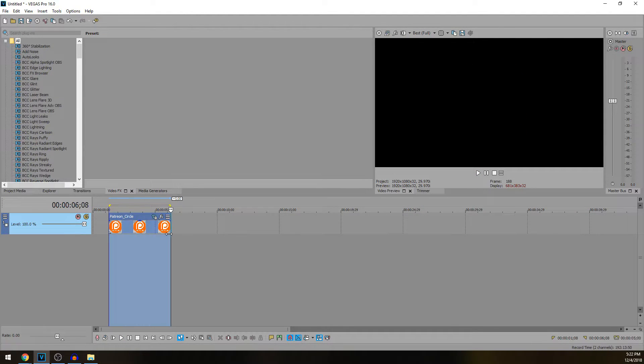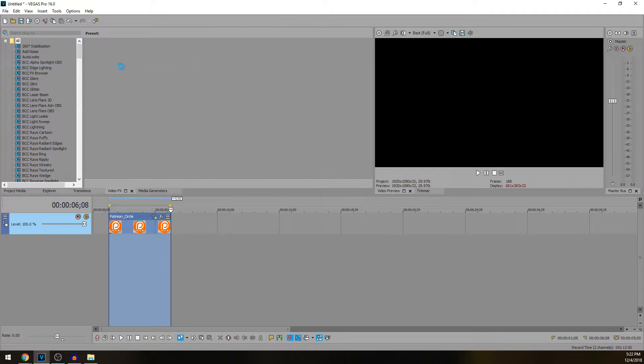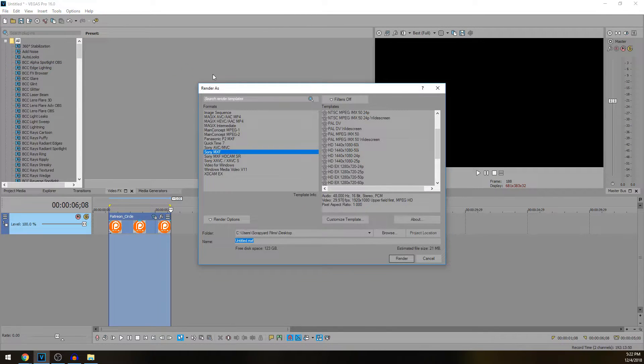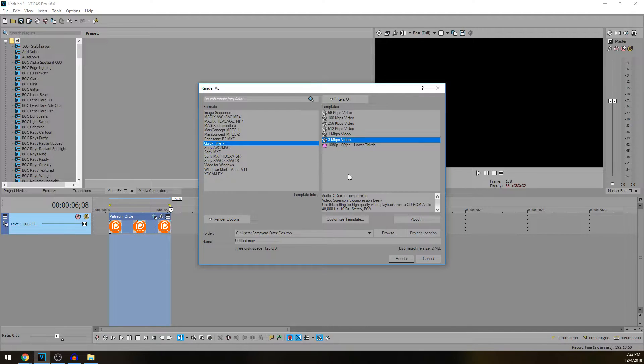We highlight the whole thing, File, Render As. Once you've downloaded QuickTime, what's going to come up in the options here is QuickTime 7. You're going to choose three megabit per second video and go ahead and hit Customize.